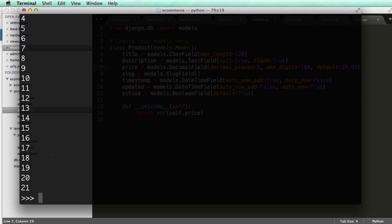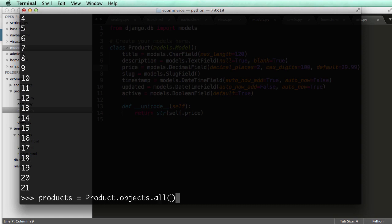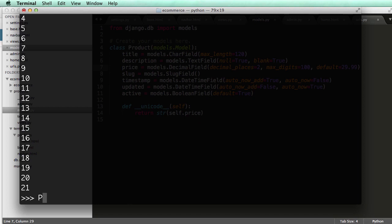Every time it's saved, every time you do create, like what we did here, this creates the model and it saves it. Now there's another way to actually create a model, and that's by doing this. So we use, let's say, we want to say new item equals to product.